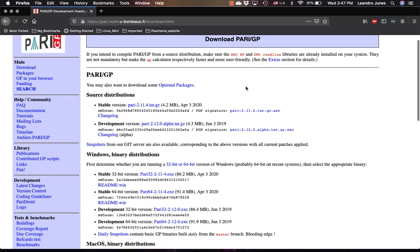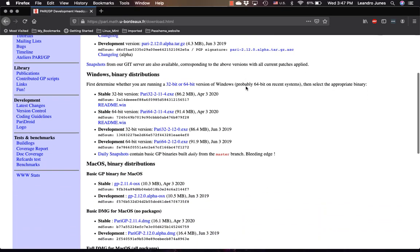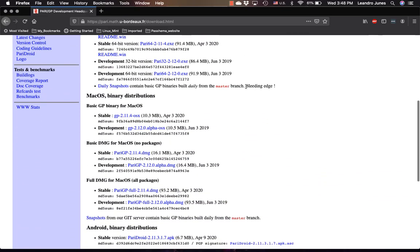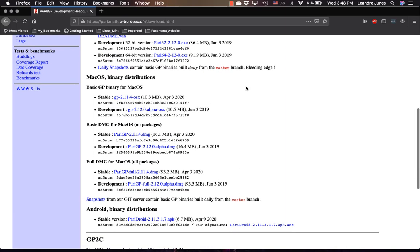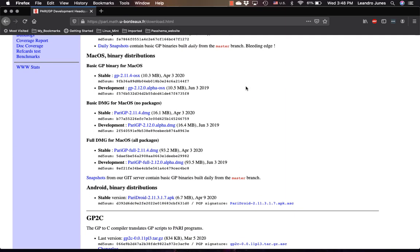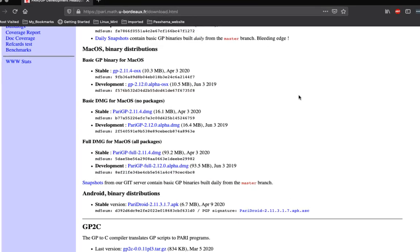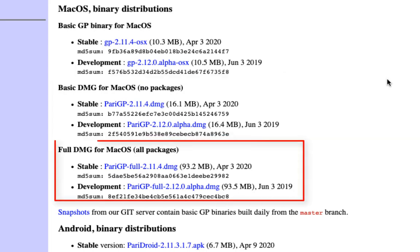Now let's scroll all the way down here where we can see the Mac OS binary distributions. It's better that you focus on the last two parts because those are the ones that are going to be already compiled for you, so you don't have to do anything. You just have to run it as you will install something in Windows. Now there are two options here.